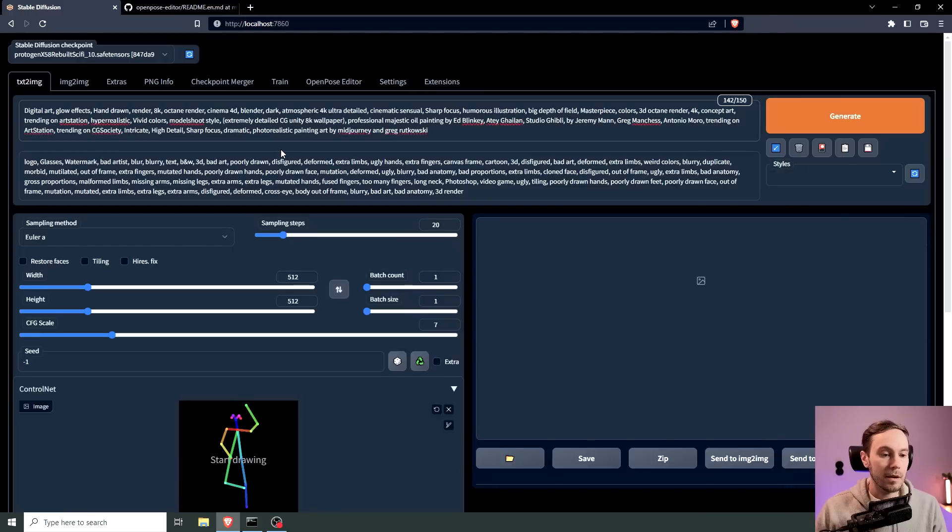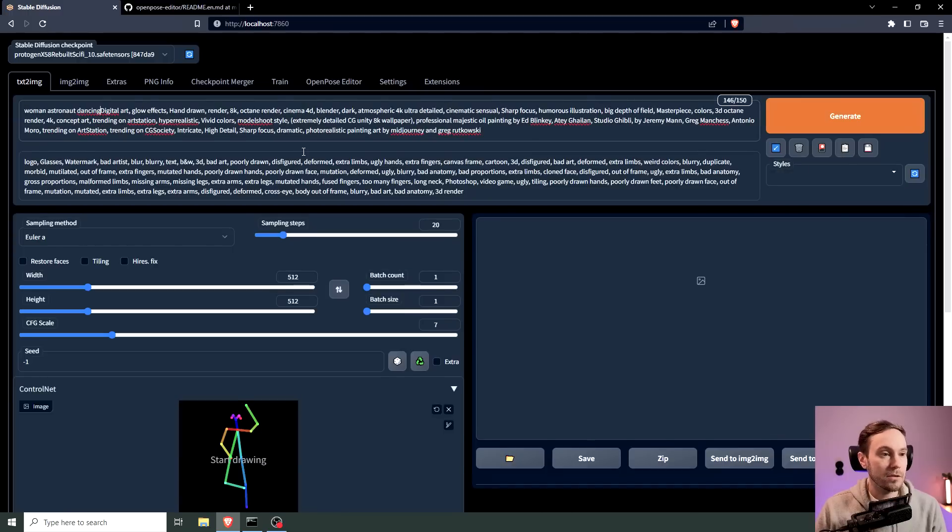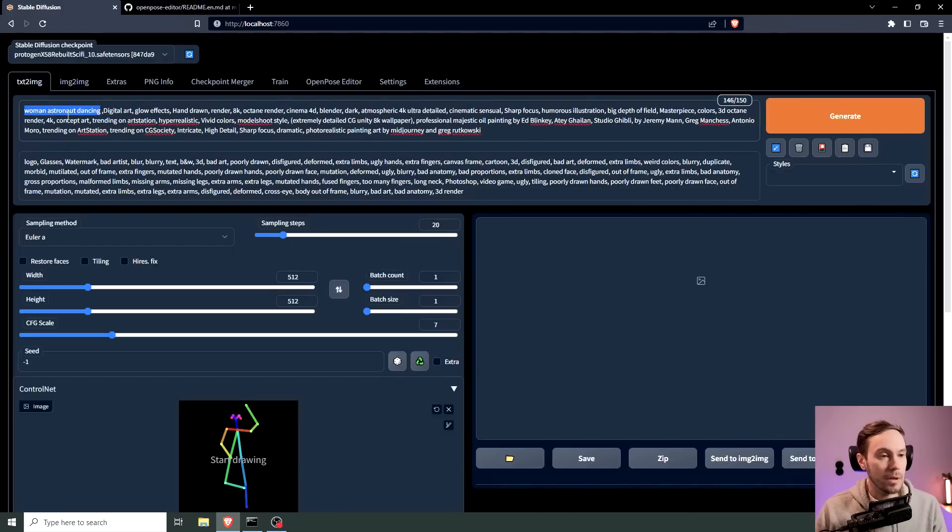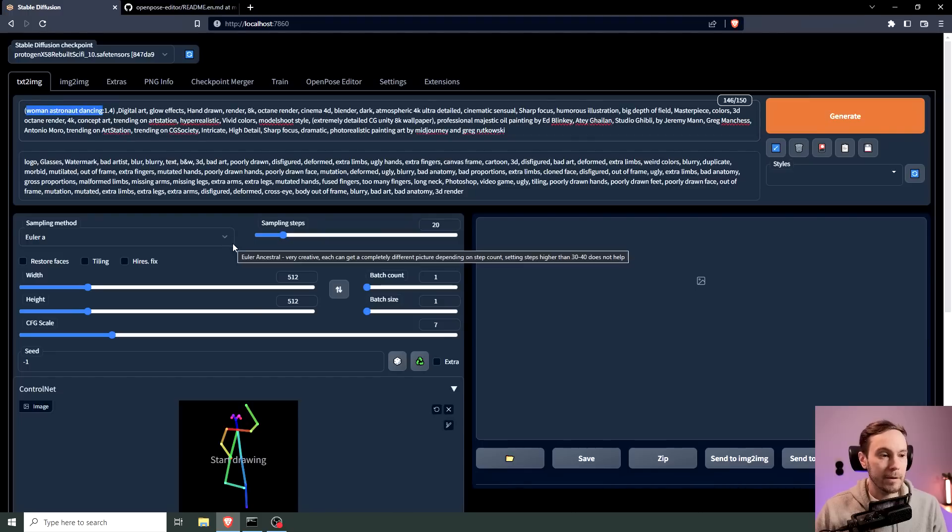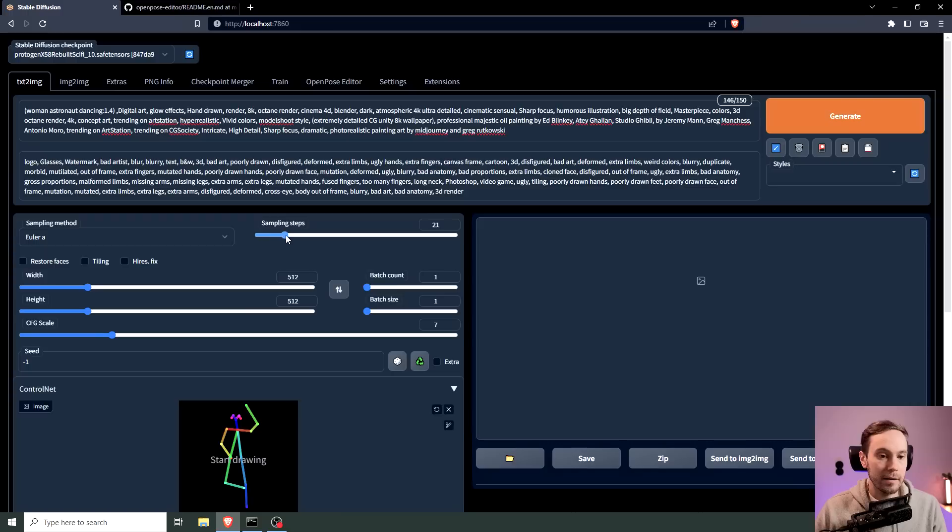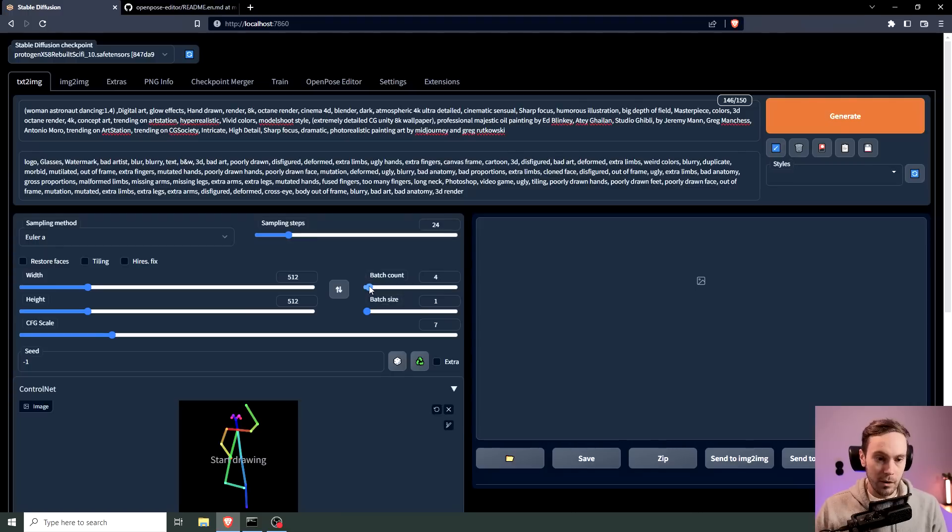Then I'm going to take woman astronaut dancing, select this control arrow up just to get a little more weight and I'm going to start with the Euler A, and well 25 is okay just to get some good images out of this. I'm going to try four to start.